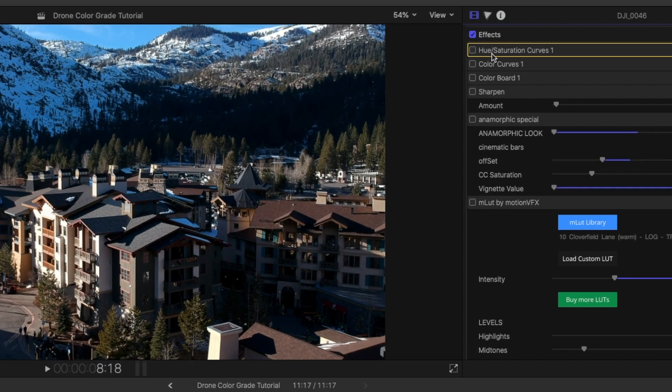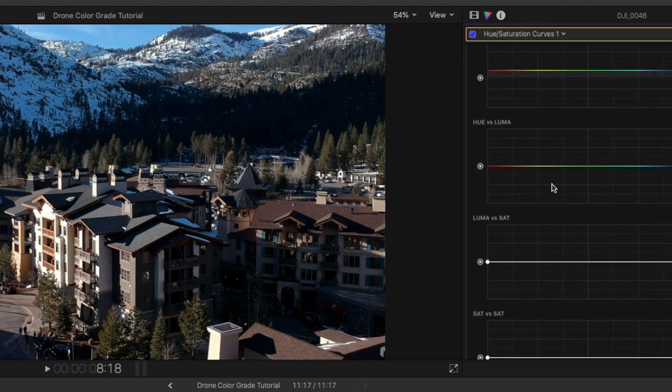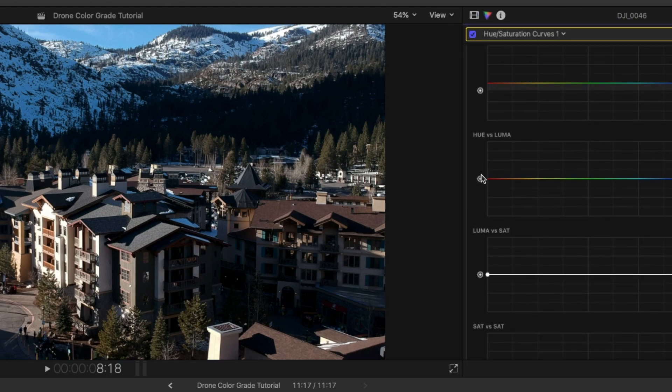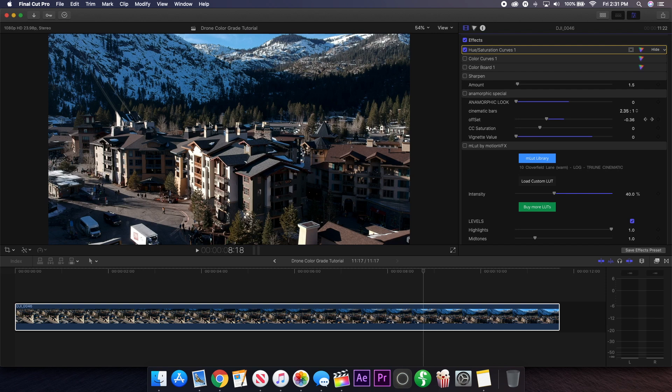First up I added some hue and saturation curves. If I turn it on you can see it doesn't do much, but basically all I did was I just reduced the saturation of the shot as a whole, so I kind of removed a lot of those really bright blue colors in the shadows as well as some of the greens.